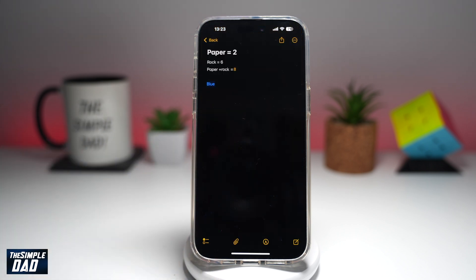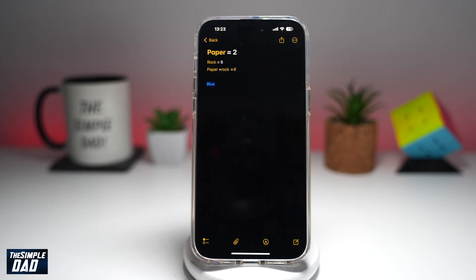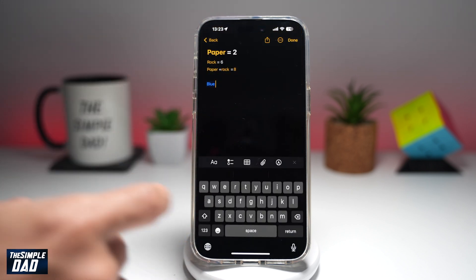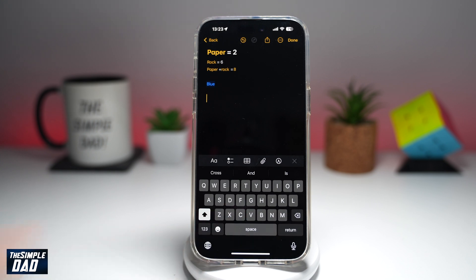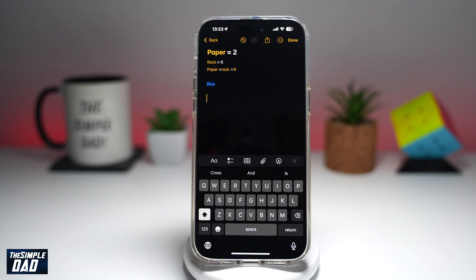So if you're in your Notes app and you don't like to type anything in, but you would like the Notes app to record your voice and type it for you — something like audio to text — then let me show you how to do this.